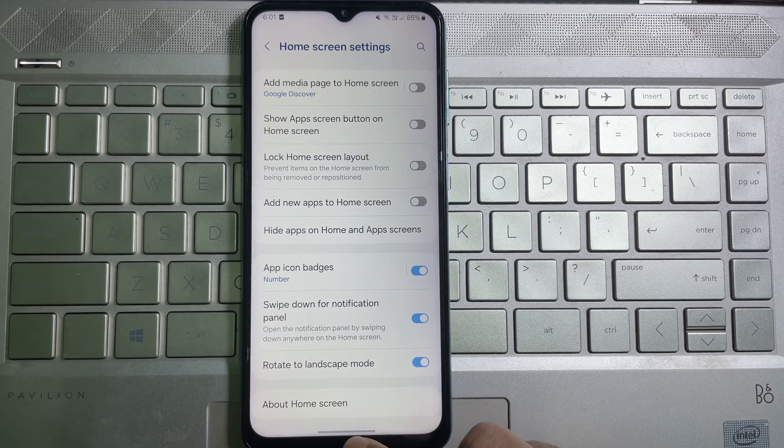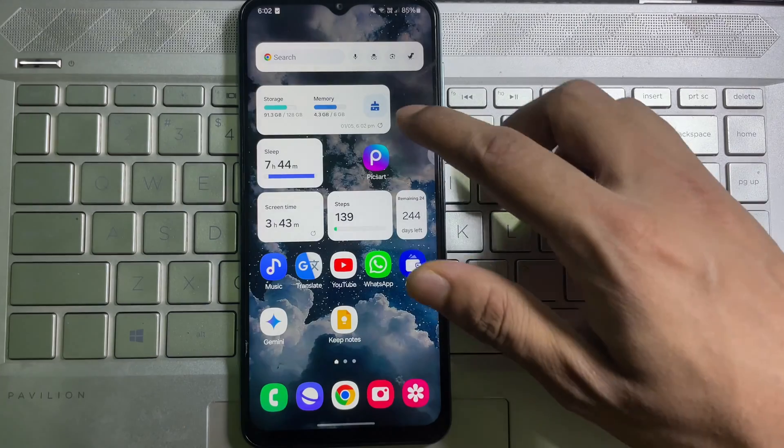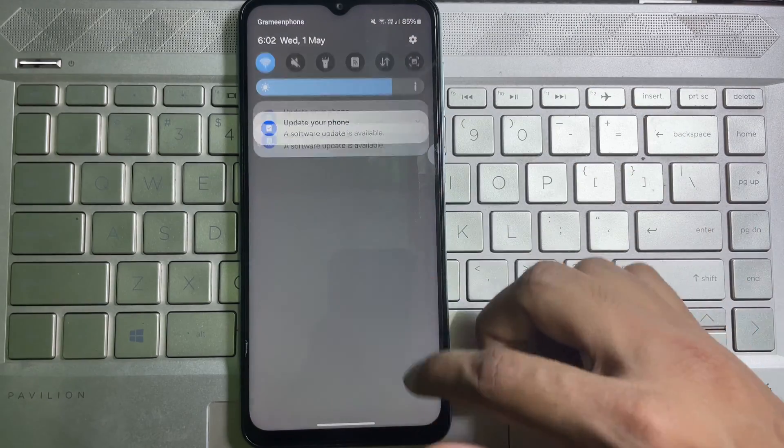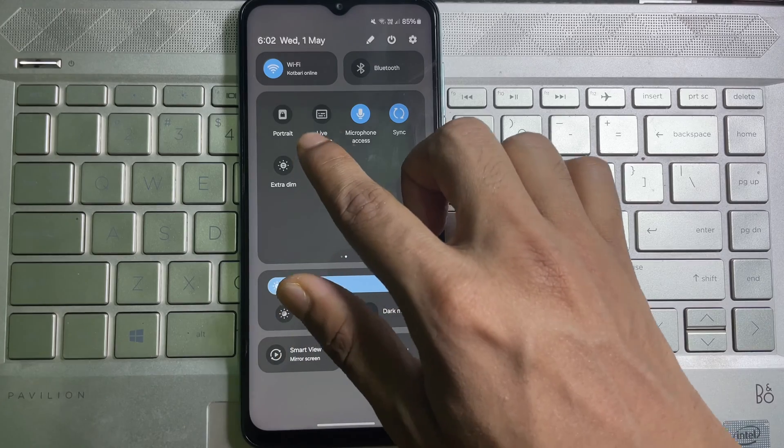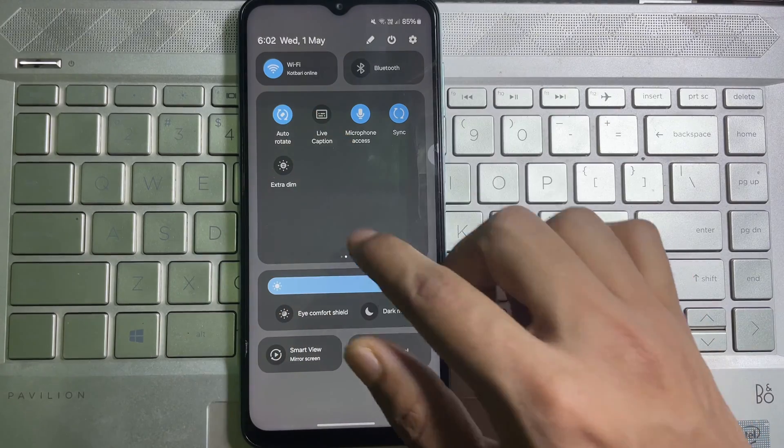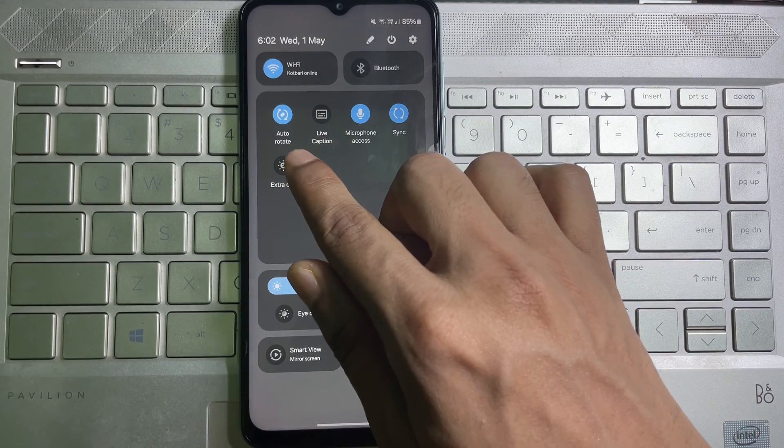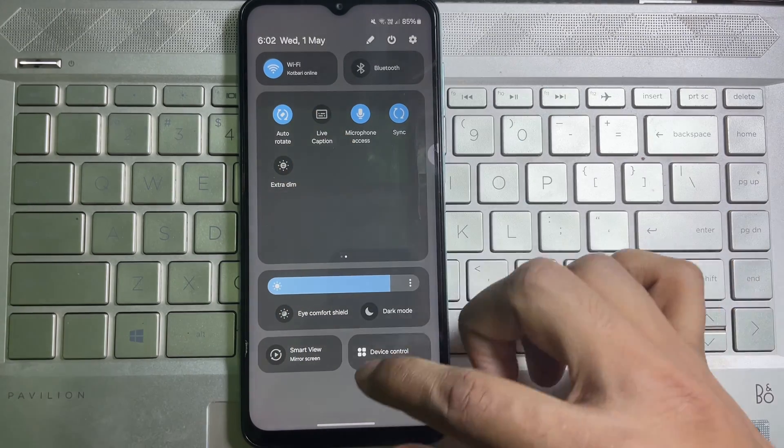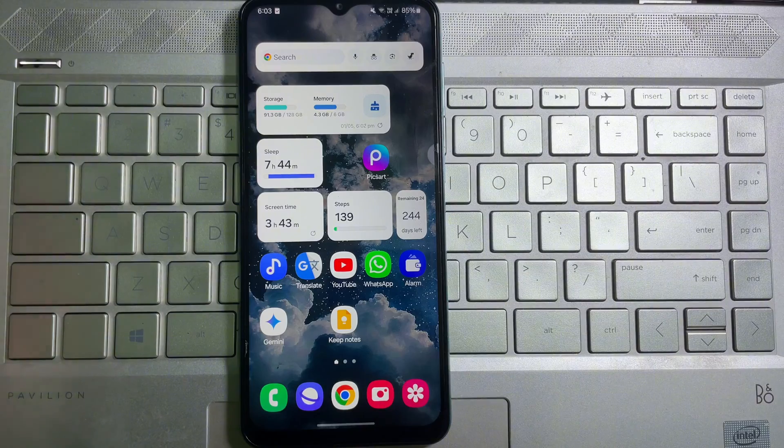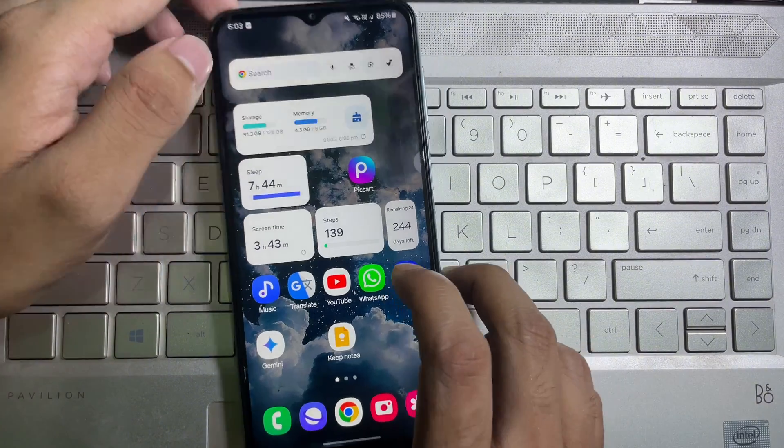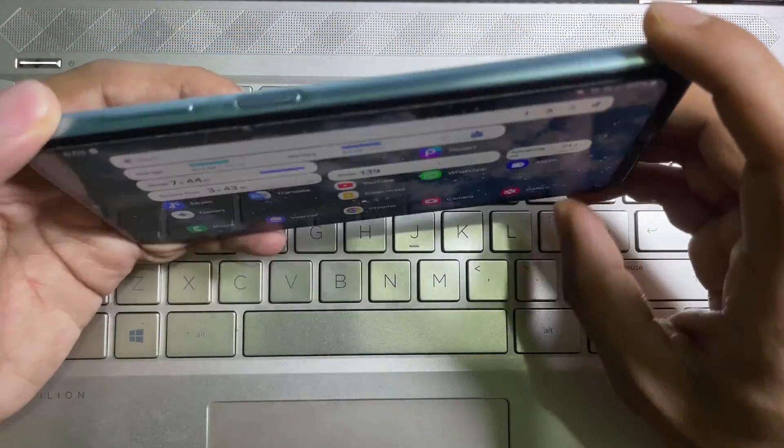this toggle. After that, go to your control panel and here you will get Rotate. Tap on it, then it will be Auto Rotate. Now landscape the position of your mobile, and as you can see